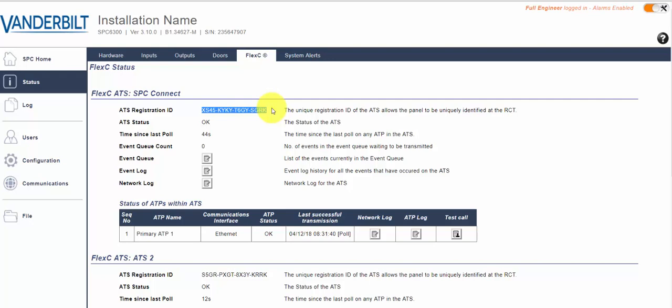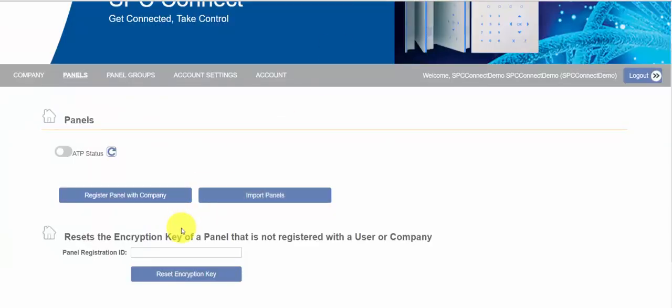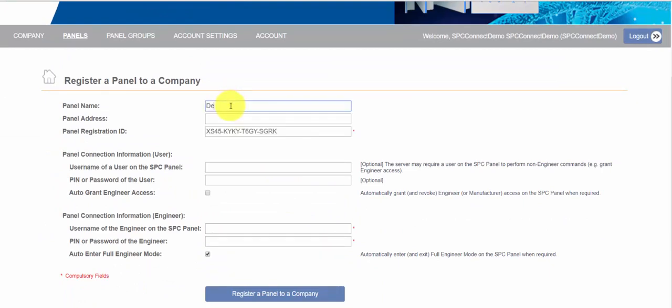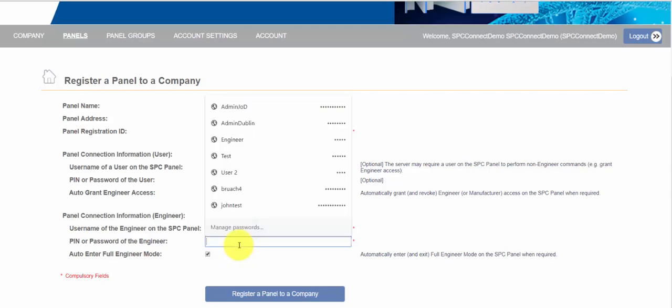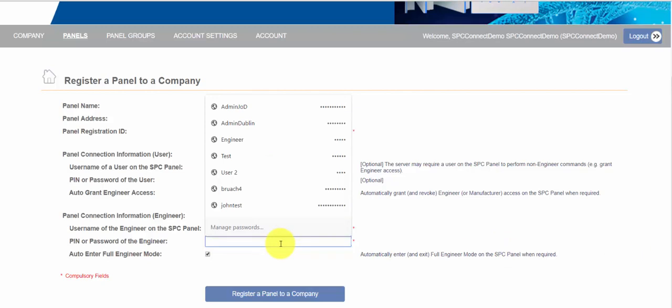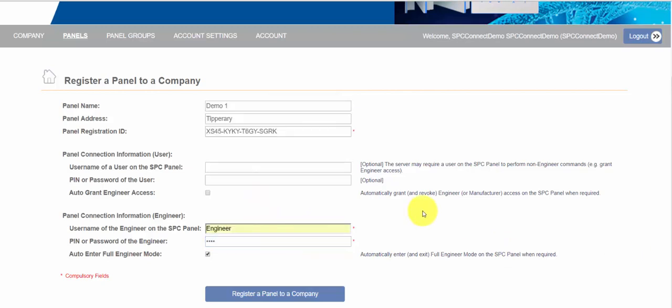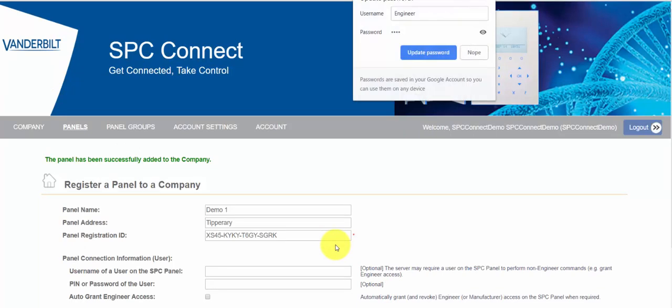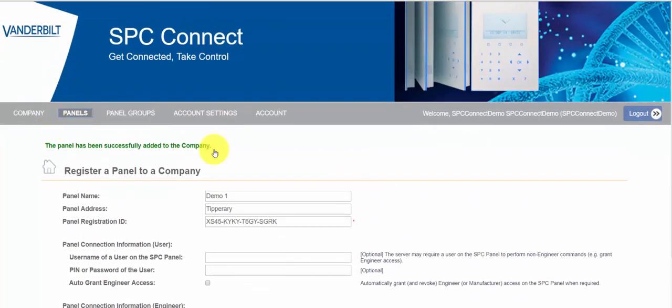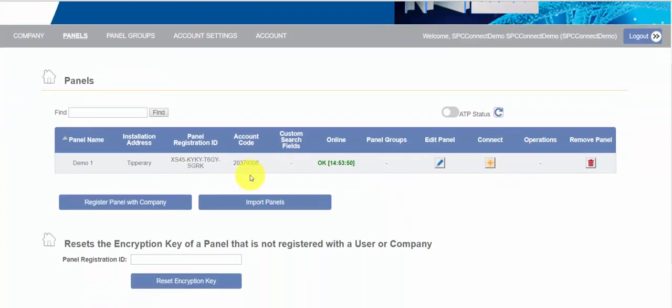Once you've logged on you can see here we have a Flexi connection with SPC Connect and this is one of the default options in the startup wizard. Once it's enabled it will create a connection to SPC Connect and what you can then do is register this panel to your company. Now we have another video on auto-enroll which shows you how you can automatically enroll new panels into your company. So I'm just going to copy that registration ID and click register panel with company. Now the panel has been successfully added to our account.